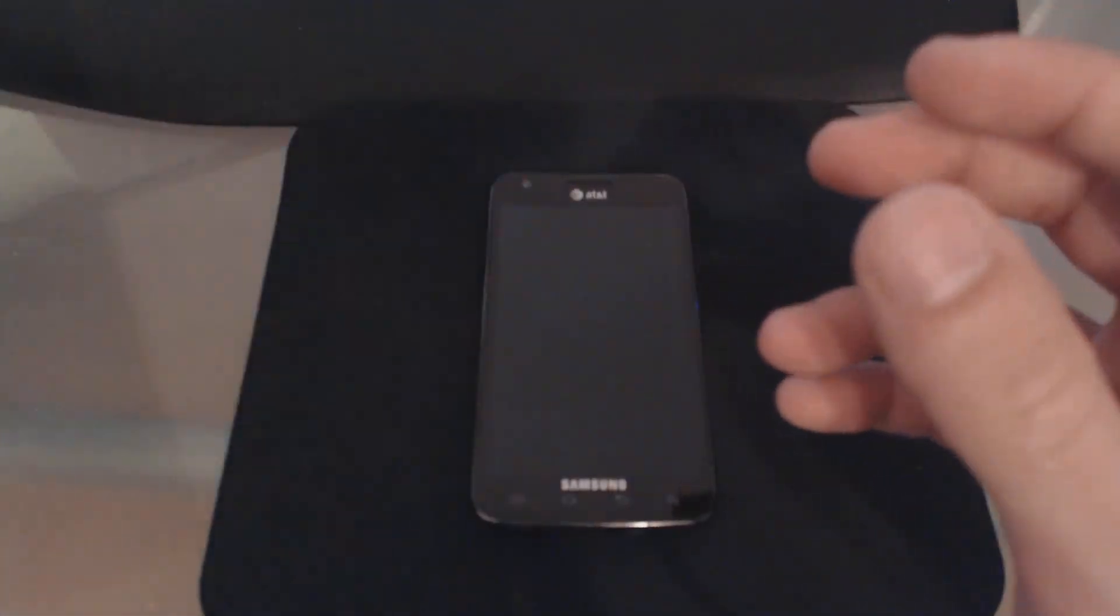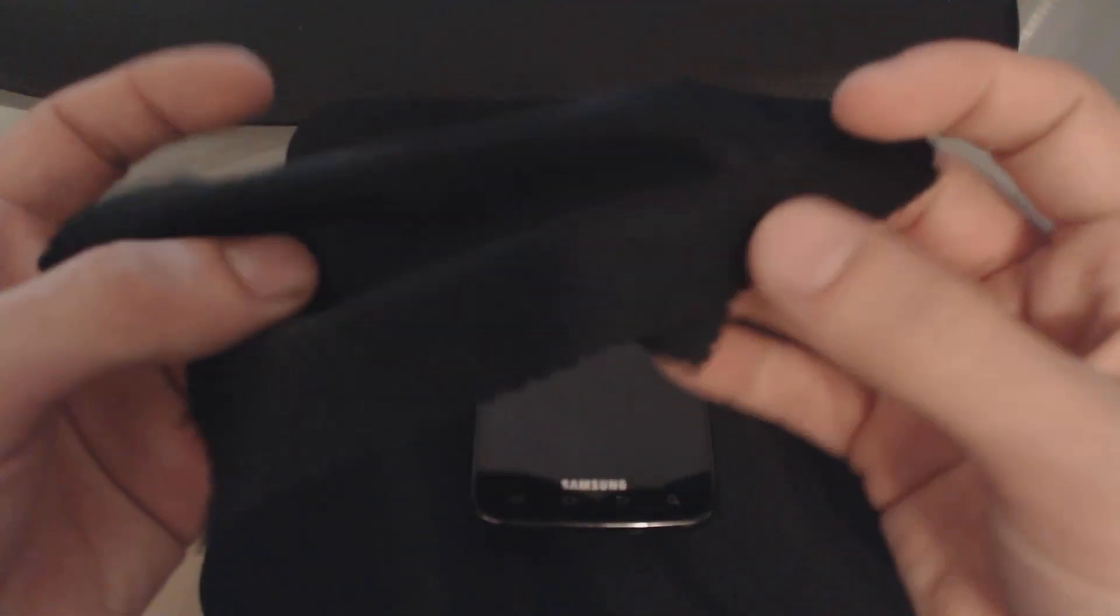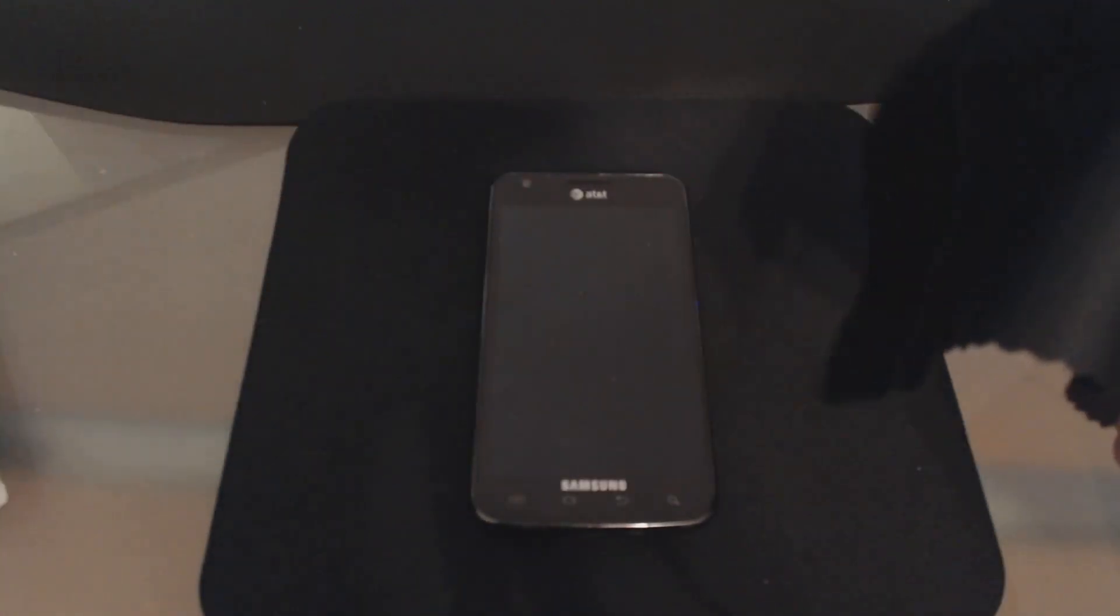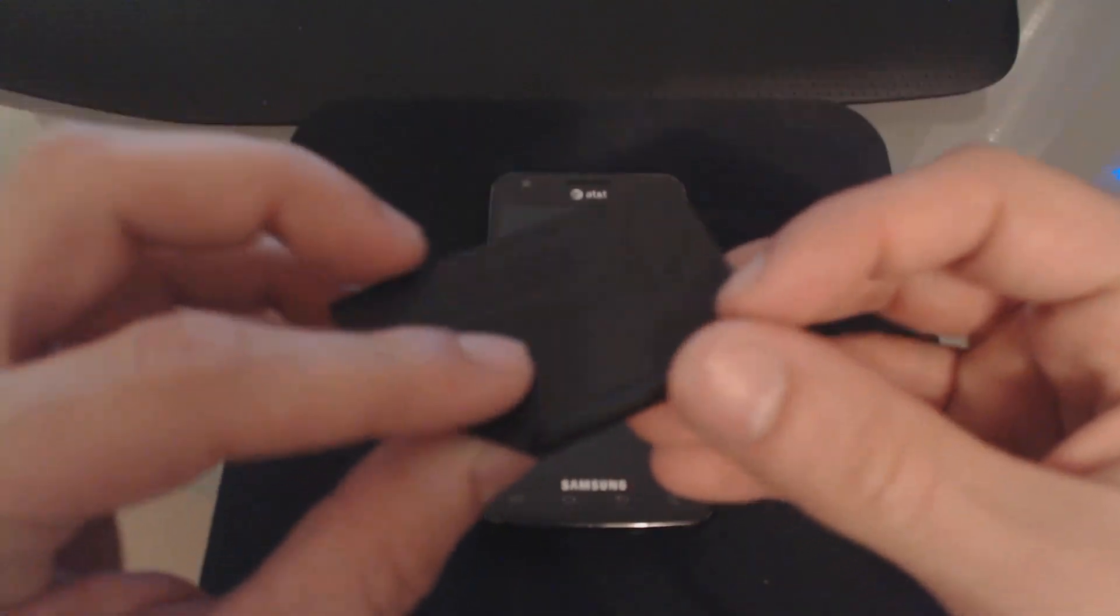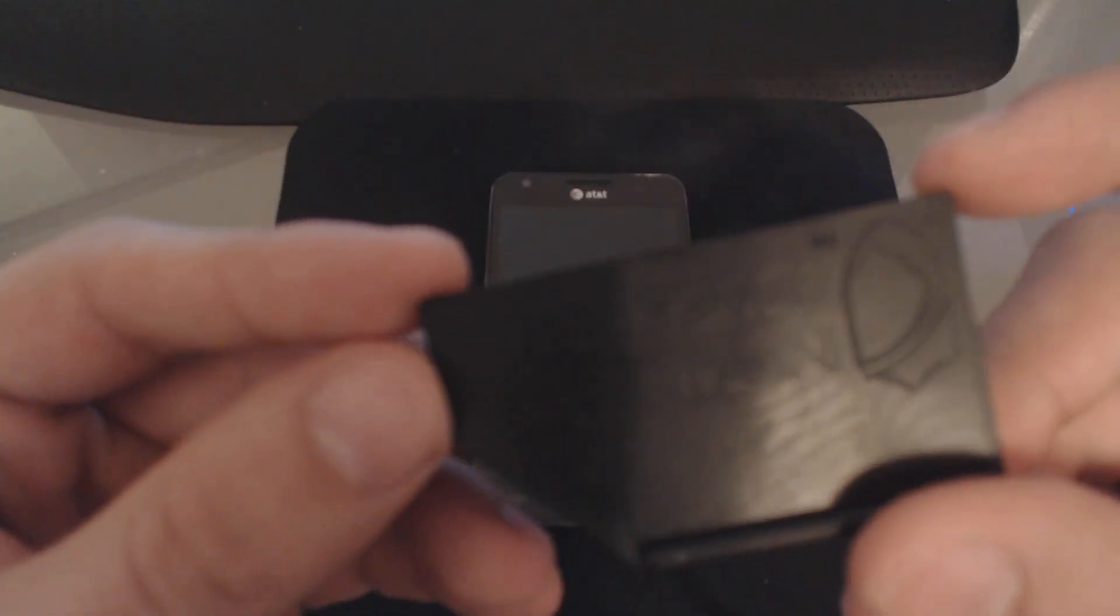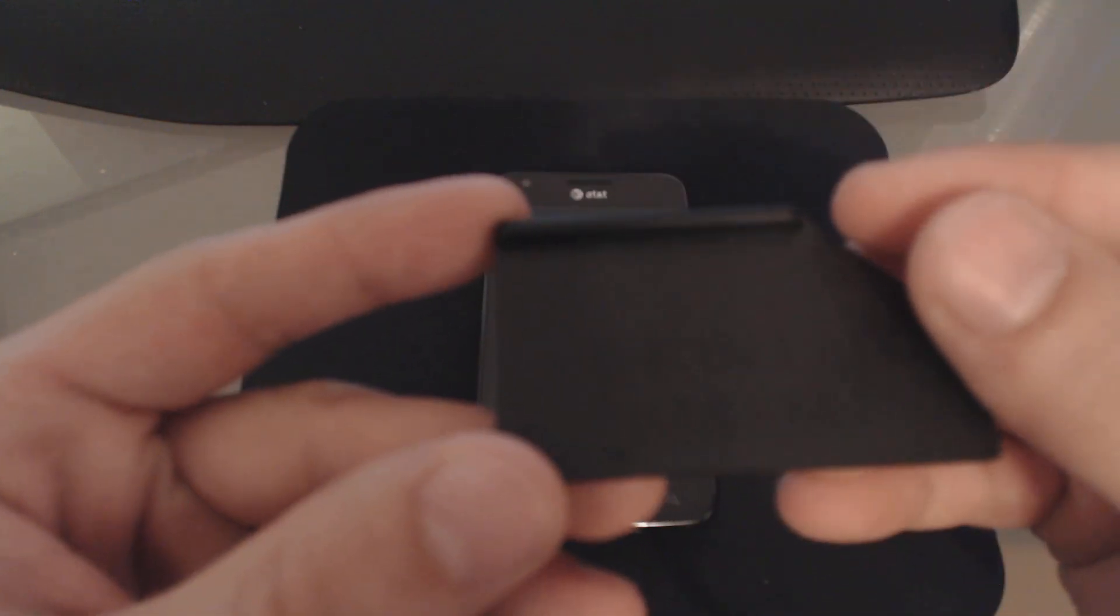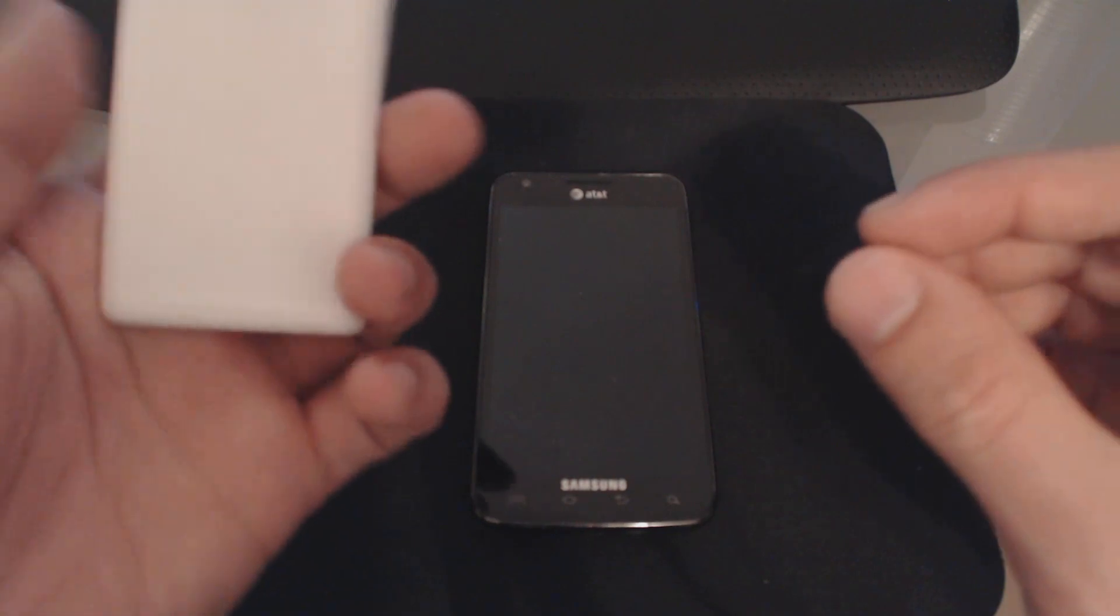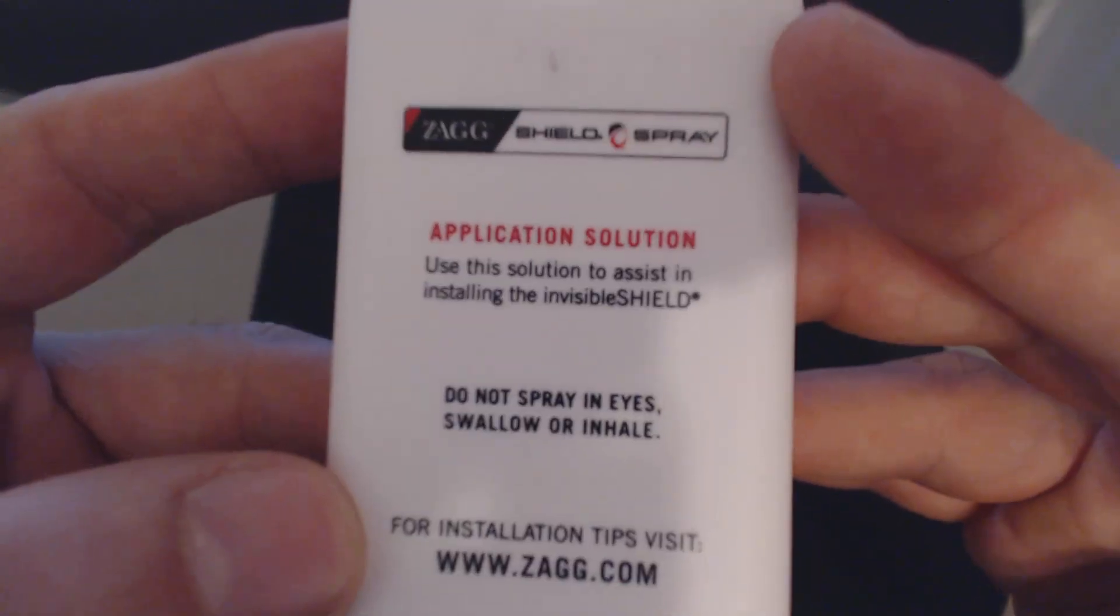Some of the things that come with it: a cleaning cloth so you can clean off your screen before applying the screen protector, a very nice rubber squeegee so you can squeegee off any bubbles or water, and a little applicator with liquid application solution that you just spray on.